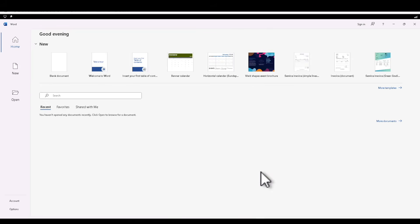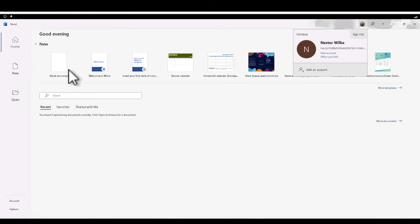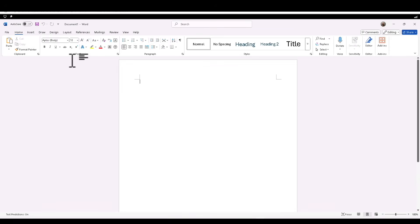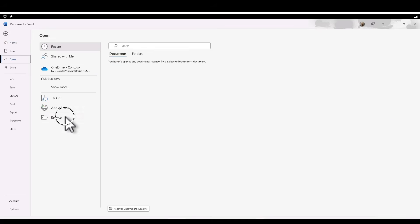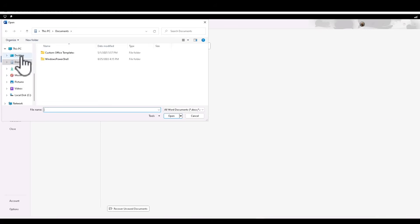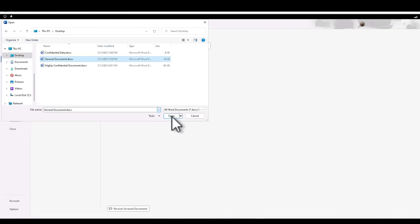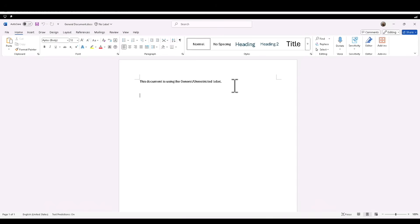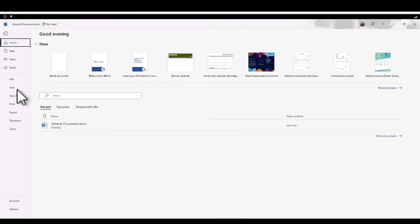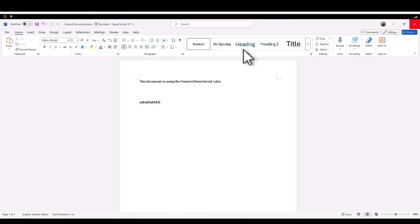Let's wait a moment for Nestor's profile to set up. Now Nestor is signed in. If I go to File > Open > Browse, navigate to the desktop and open the General Document, I can see that this document opens with no restrictions. I can come in here, add content, make changes, and save the document. That is quite cool.